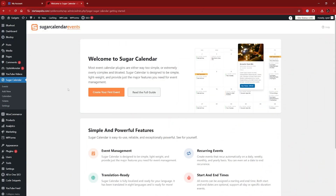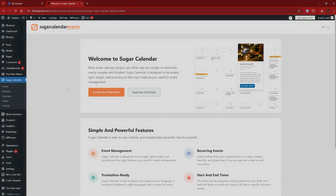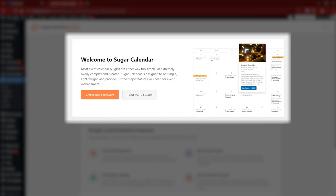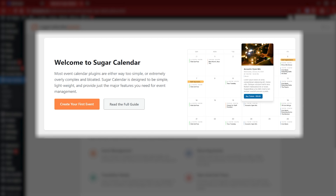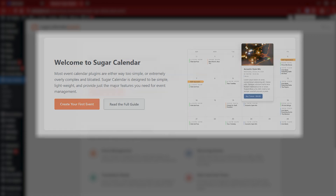Now we've got the Sugar Calendar plugin installed. They do a really good job of explaining exactly what this is all about, and it's a big part of why I like it so much. It says: most event calendar plugins are either too simple or extremely complex and bloated. Sugar Calendar is designed to be simple, lightweight, and provide just the major features you need for event management — and that's exactly what we want. We don't want complexity or to be searching for extra features. It's the Goldilocks of event management plugins. It's just right.